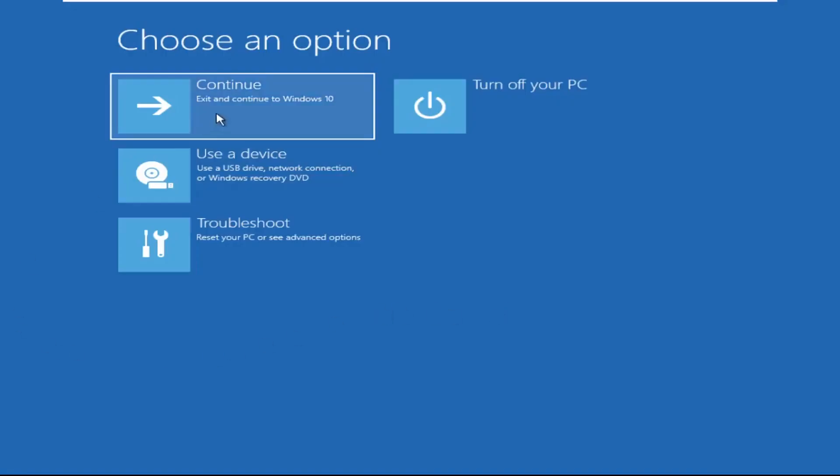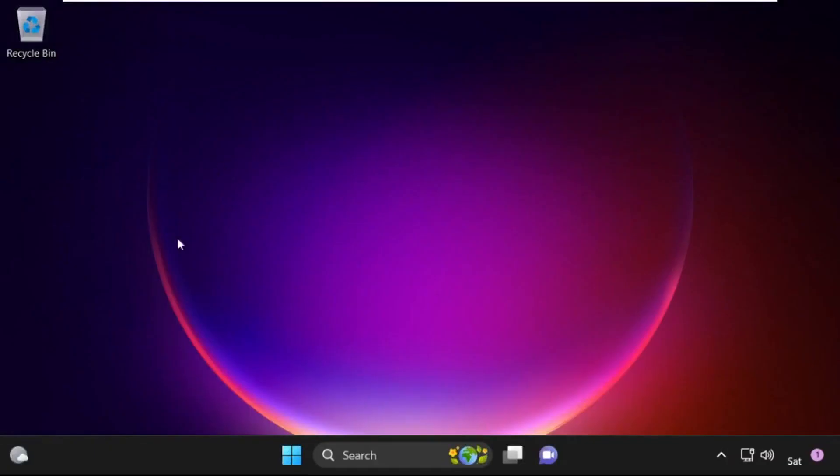Now click on Continue. It will restart your system. So that's it guys, your problem is solved and you are good to go.